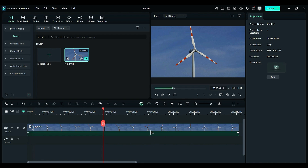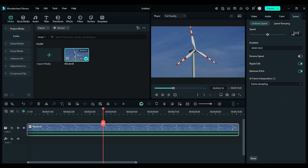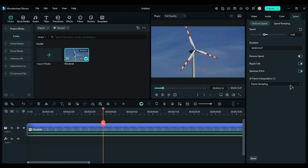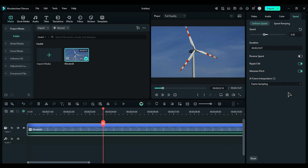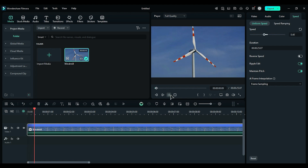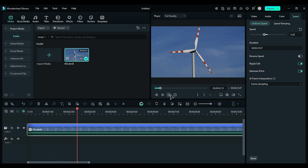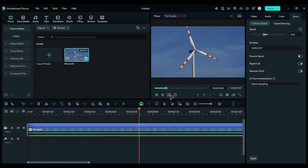Start by selecting your footage, then navigate to the Speed settings and reduce the speed to 0.40. In the Frame interpolation settings, keep it set to Frame sampling. During playback, you may notice a lack of smoothness. This occurs because duplicate frames are created to bridge the gaps between the original frames.